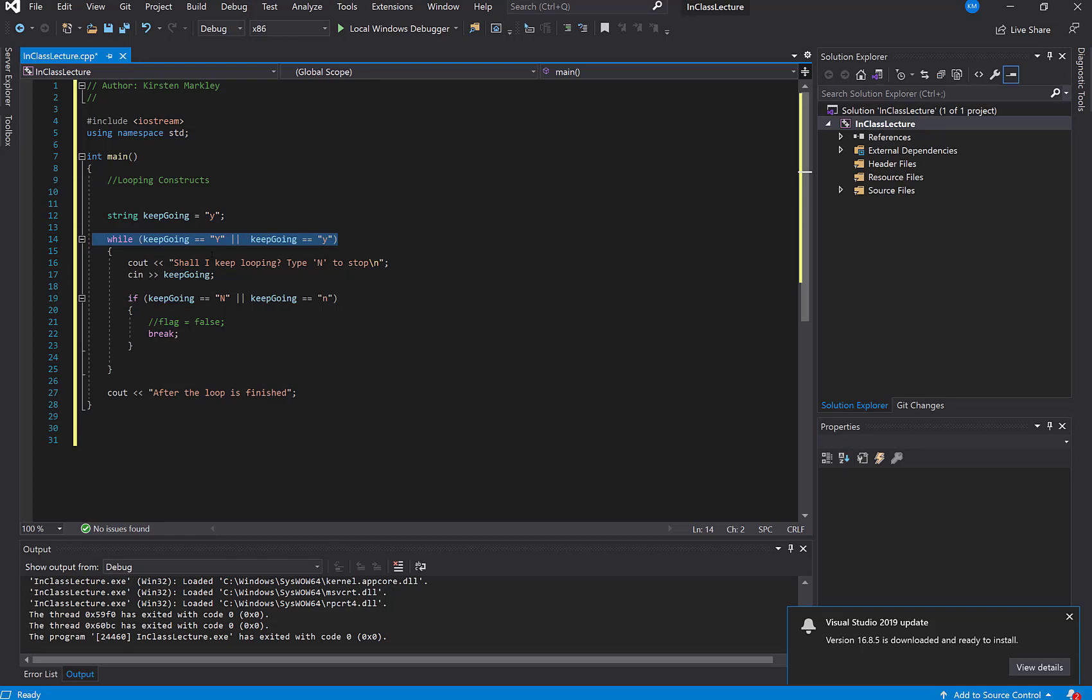But if you look at this code for a minute, and I'll give you a moment to look at it, we might still have some problems. All right, so what is our problem then?